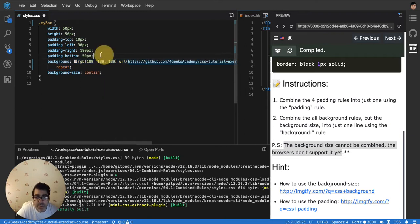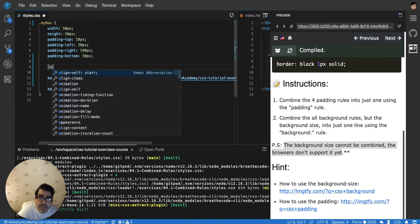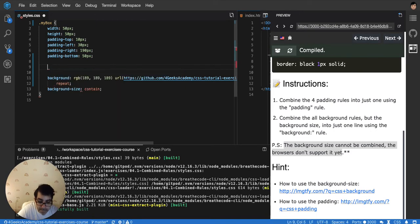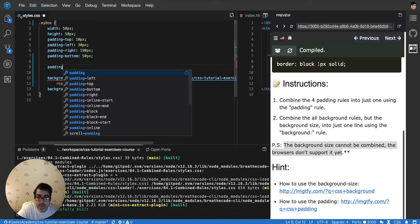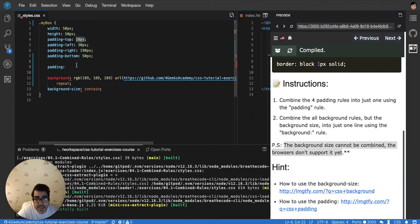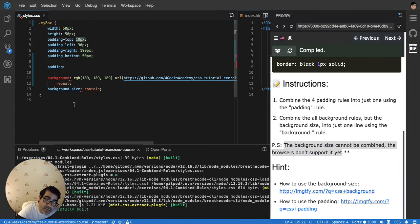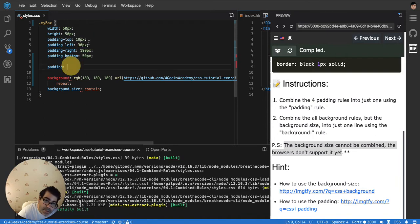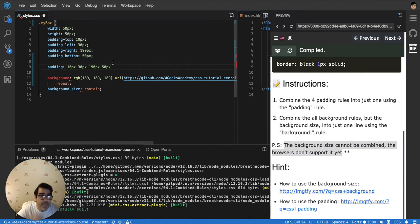And the other one with the padding is the same thing. You can just write padding, and then you will have to copy all the values of all the paddings. But here it's important that you follow the order. It has to be clockwise. Okay, so you start with top, then left, then right, and then bottom. Please remember.